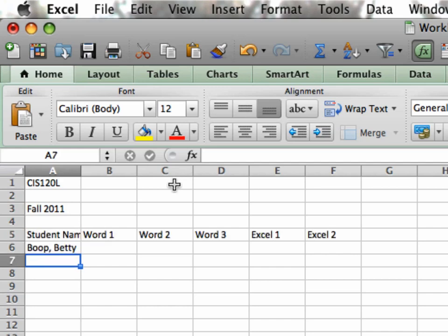Notice that I have added some information. I have some column titles in A5 through F5, and in A6 I have my first entry of a student name. Notice that in A5 I typed in student name, and it didn't fully show, and the reason is B5 is holding information.